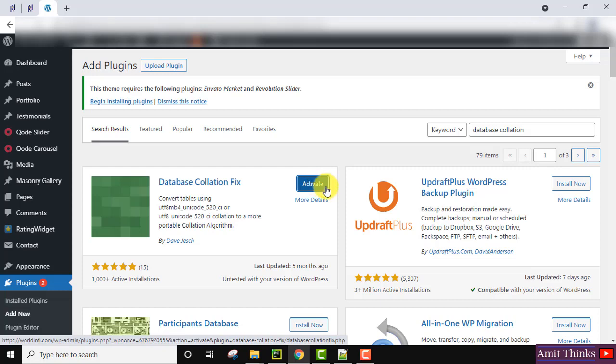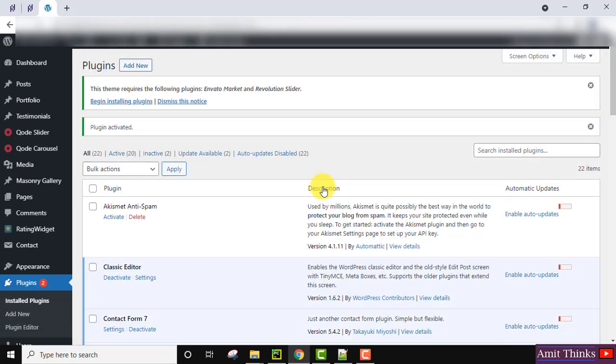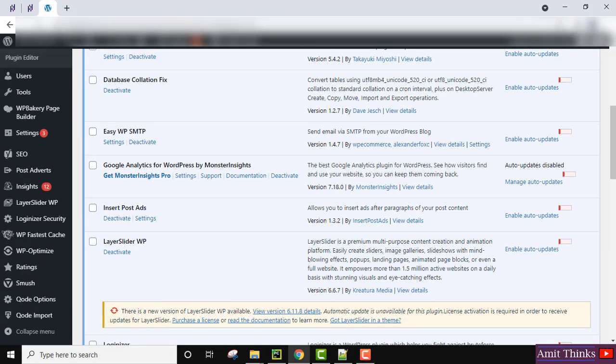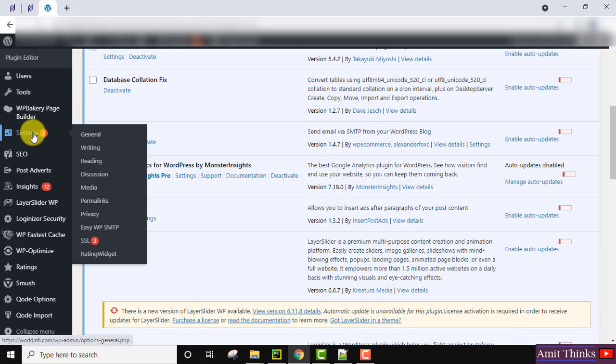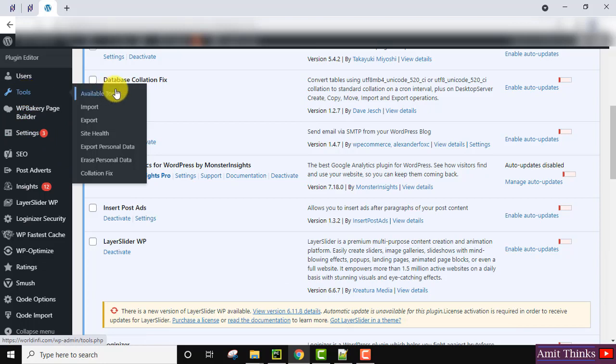After installing, click on Activate. We have activated it. After activating, go to Settings, then go to Tools. You can see Collision Fix is visible - click on it.